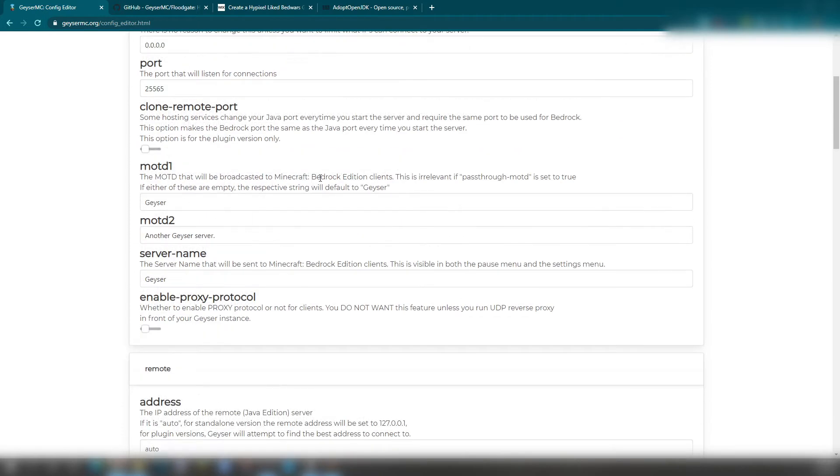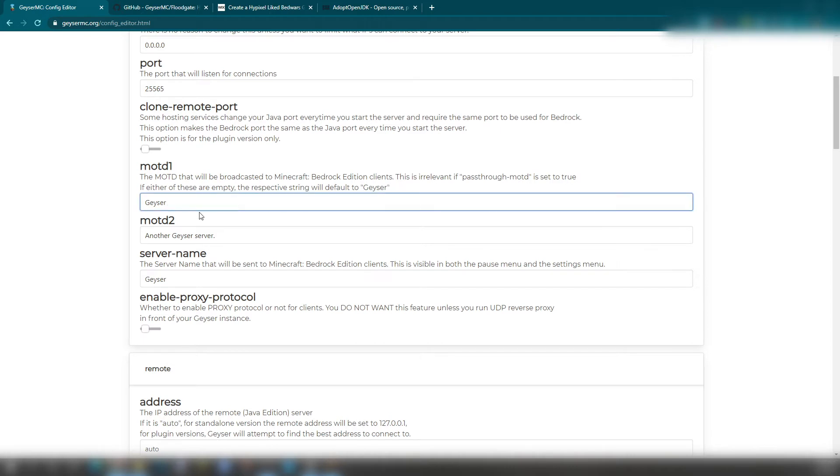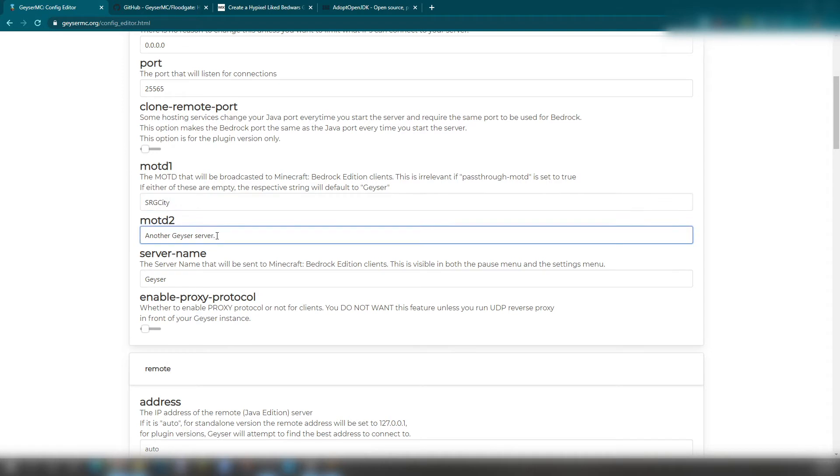So this is MOTD1. This will be showing near their home screen. So right here, it says geyser. But I can let that say SRG100. Or SRG City. Now, there's MOTD2. MOTD2 will basically show up on Minecraft Bedrock right next towards the right side.